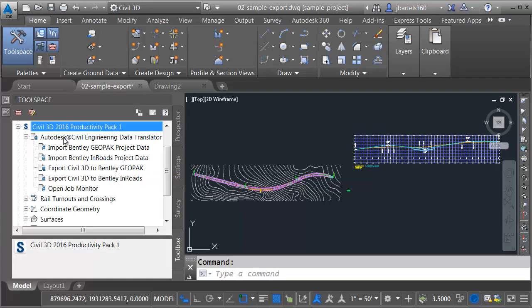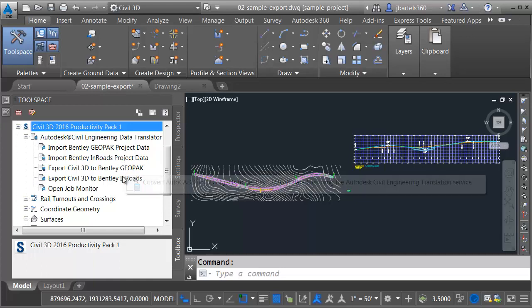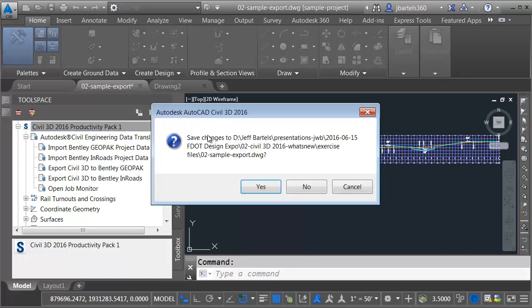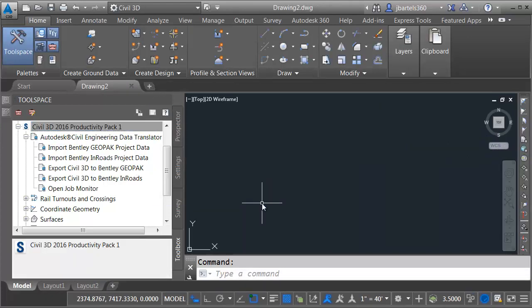Right here, I will find the Autodesk Civil Engineering Data Translator. Notice that we can use this tool to export Civil 3D data into native Bentley file formats, specifically GeoPack and Inroads. To export this drawing to GeoPack, I'm going to start by closing it, because you cannot export a drawing that's open.